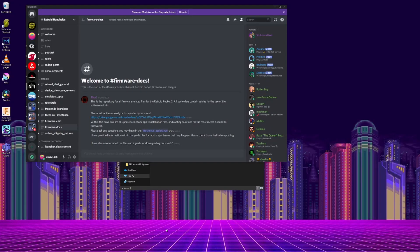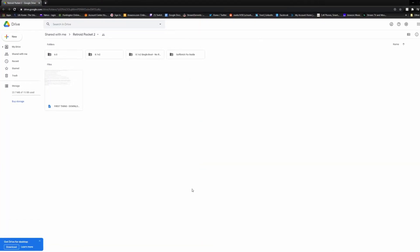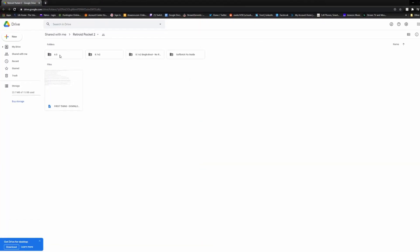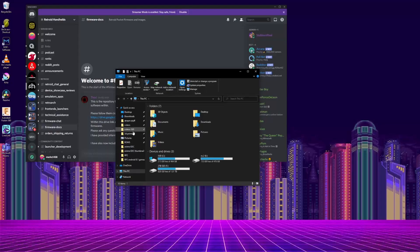Now if you have one of the first Retroid Pocket 2 consoles, you have to update your version of Android 6, or you can't go onto Android 8 as it won't give you a system key to backup. So go back to the Discord and back to the link in the Google Drive. Then there's a folder that says 6.0. In there is another folder called Retroid Pocket 2 6.0 Upgrade. Go in there and download those files, then unzip them into a known place.